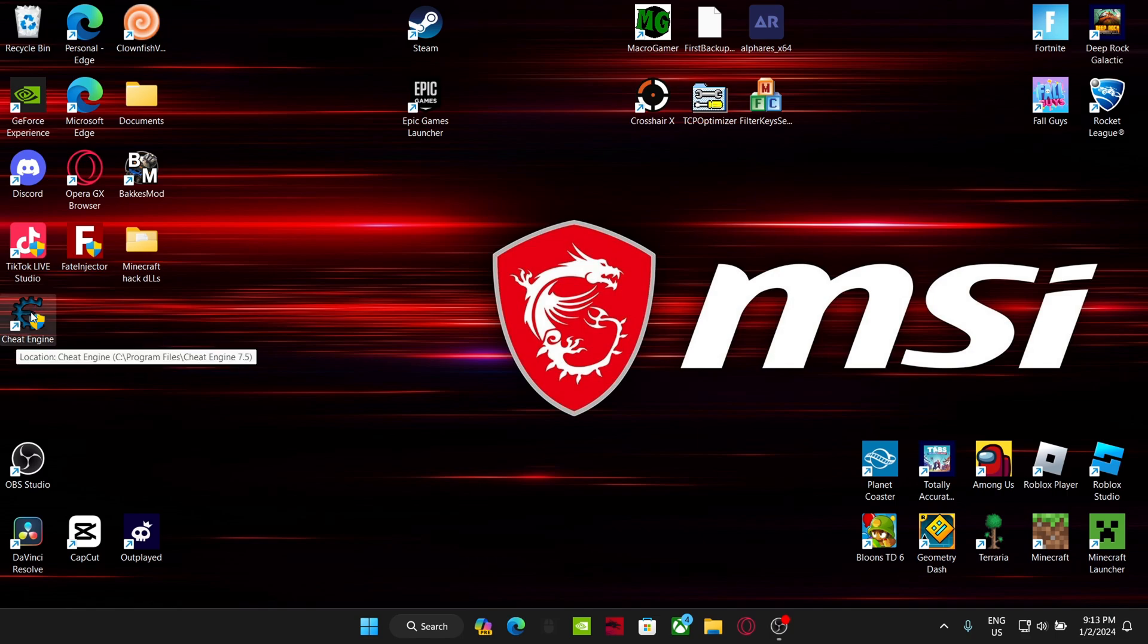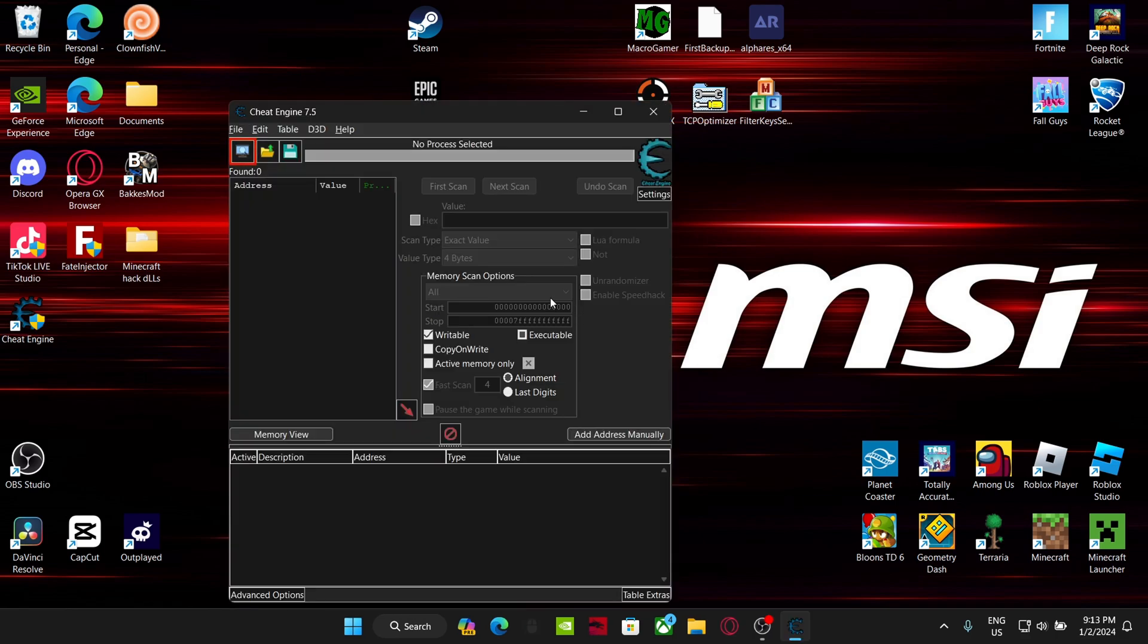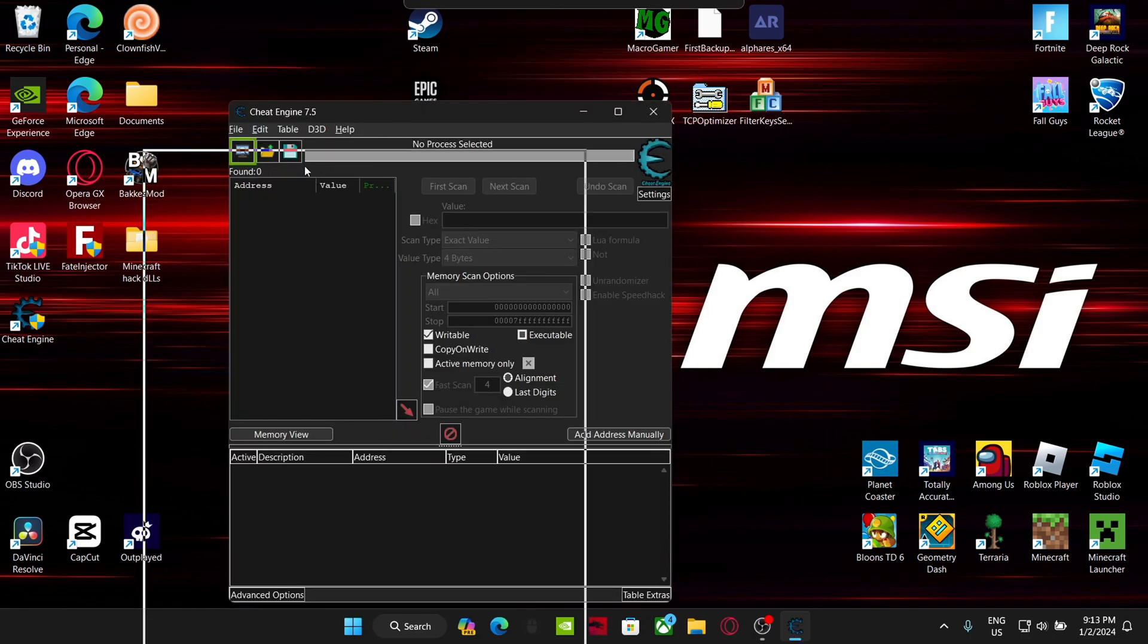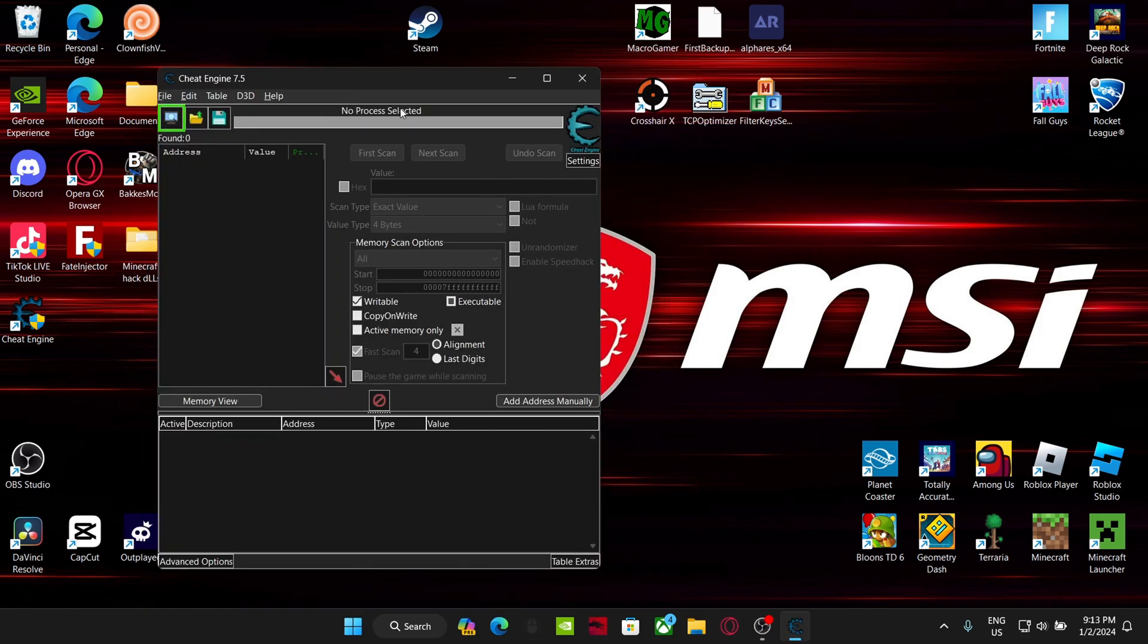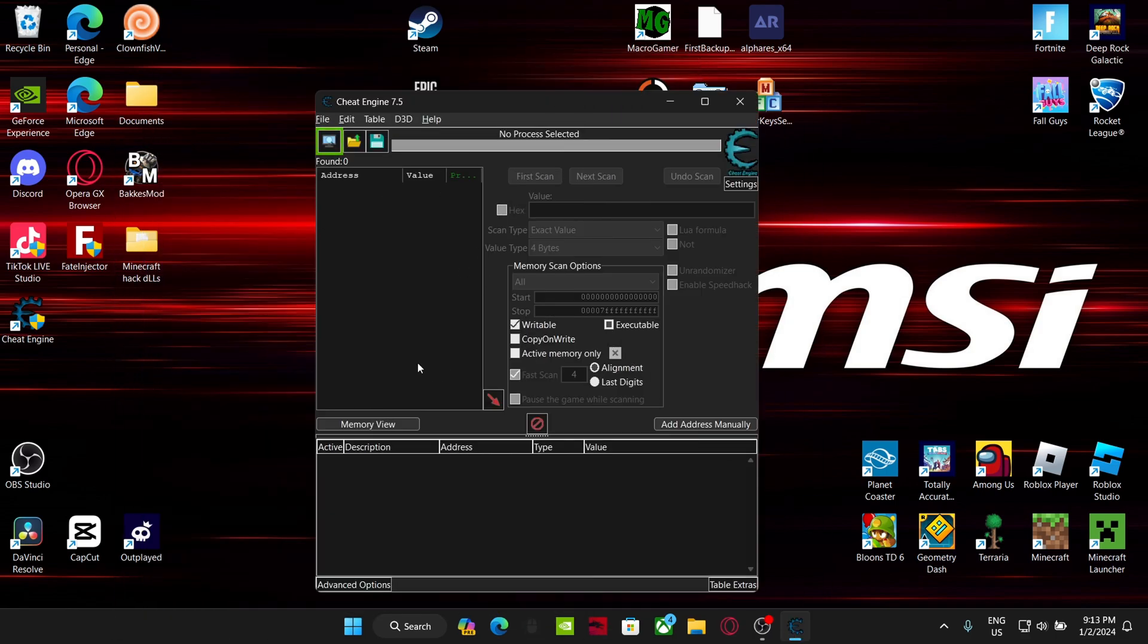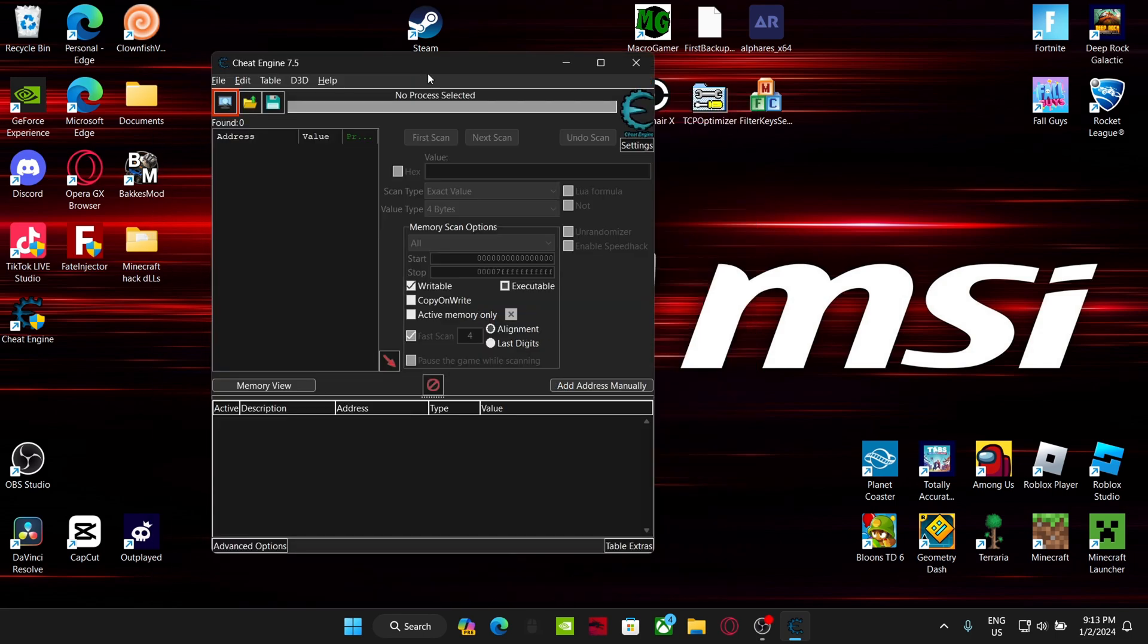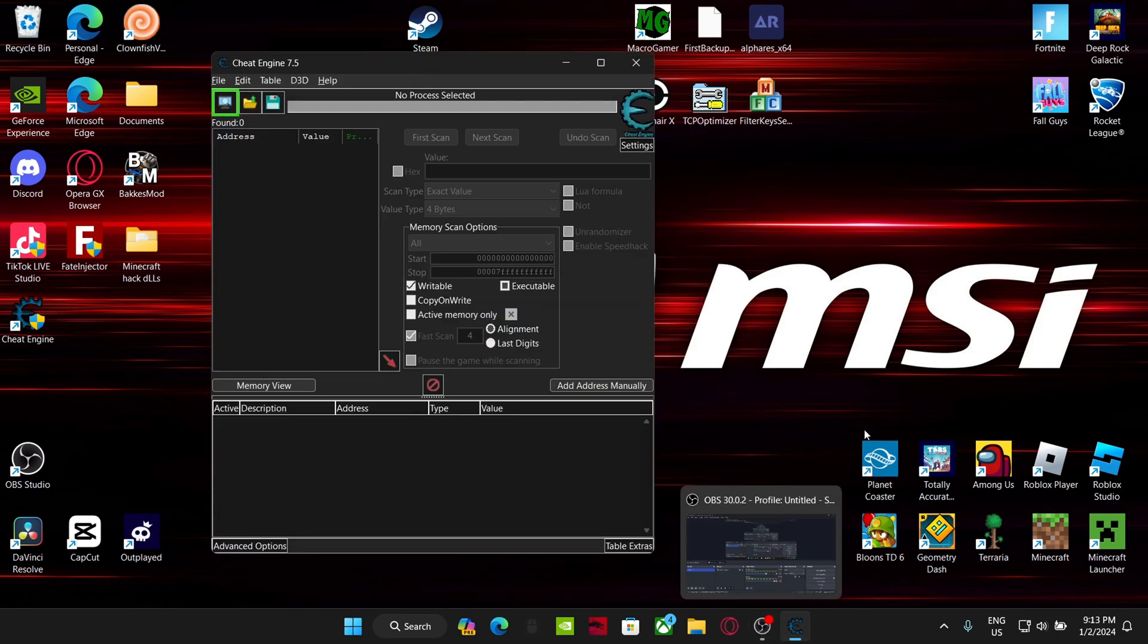Now all you have to do, double-click Cheat Engine open. 'Do you want to allow this to make changes to your device?' Yes. And then boom, you have Cheat Engine open. Thank you guys so much for watching. If you like this video, please give it a like, subscribe, hit the bell icon.